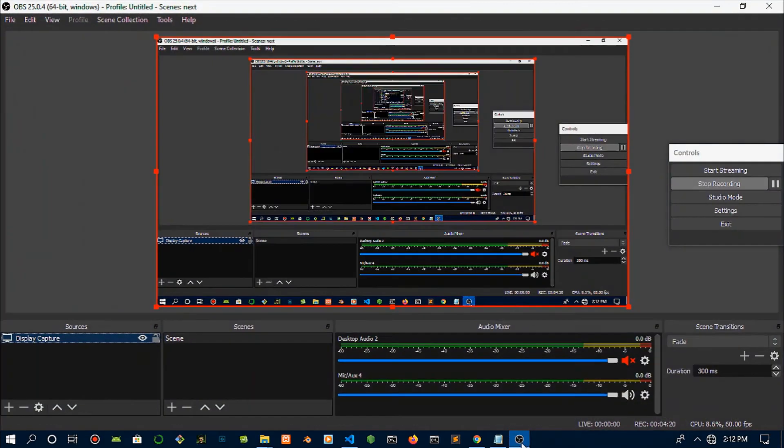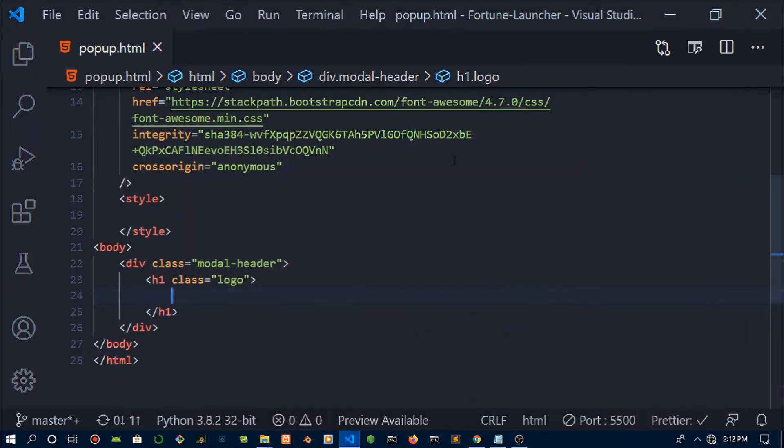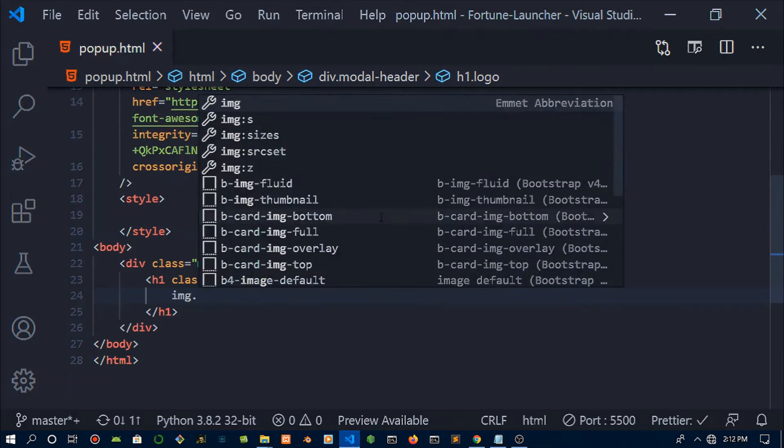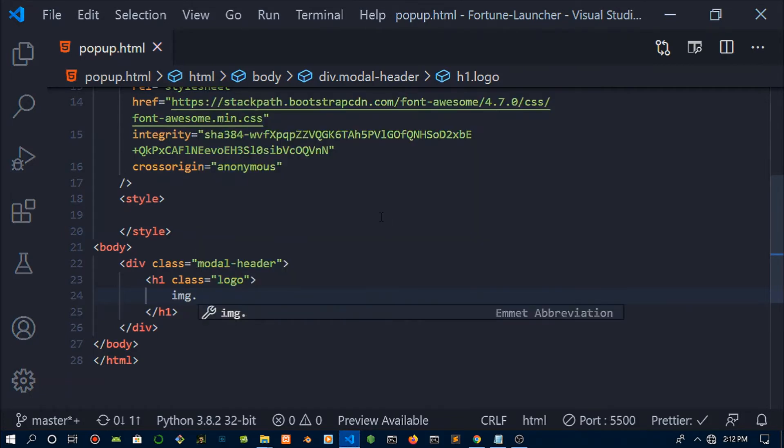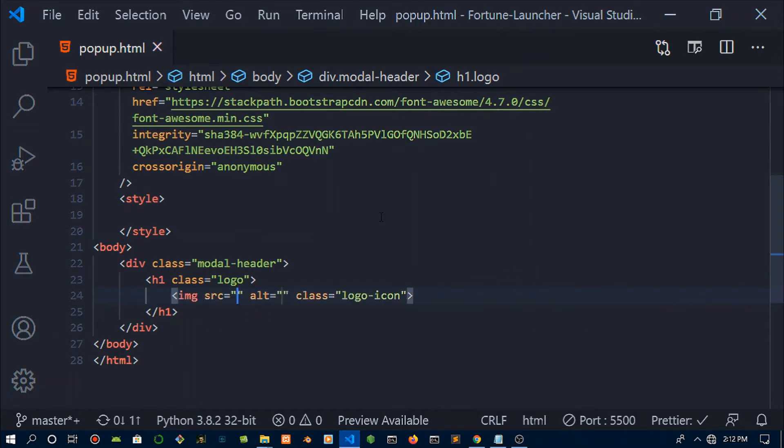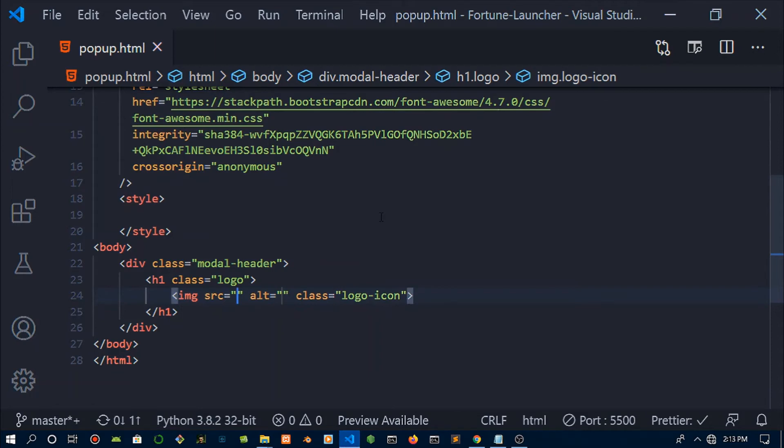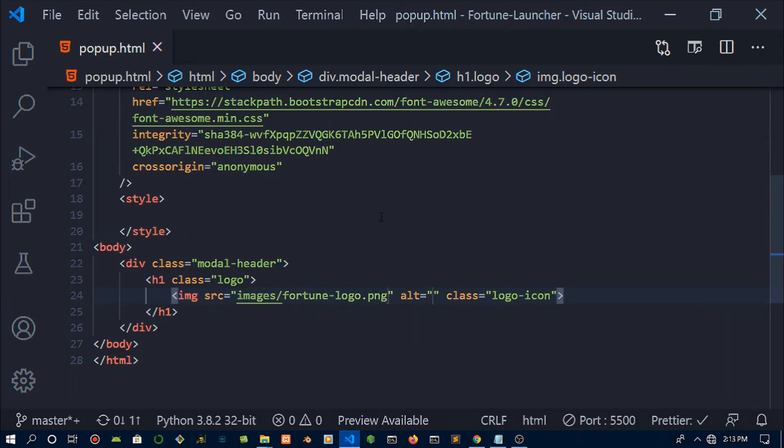We're going to create a class of logo, then in here we need to put in the image. Once we've put in the class of logo, we're going to put in the image with a class of logo icon. I'm using Emmet, an extension for VS Code that lets you type like div.popup and once you hit tab it will create a div with a class of popup. If you don't have Emmet, just go to VS Code extensions and get that.